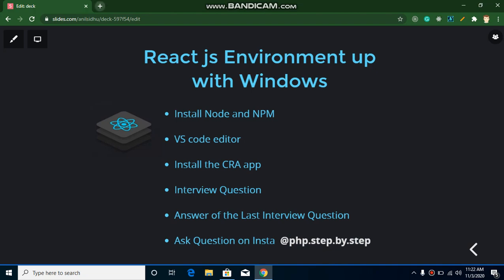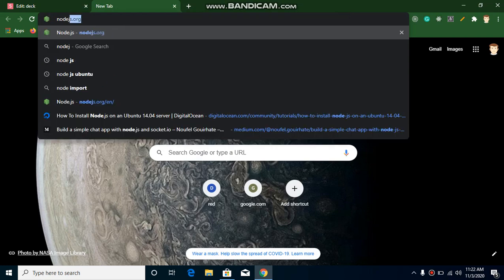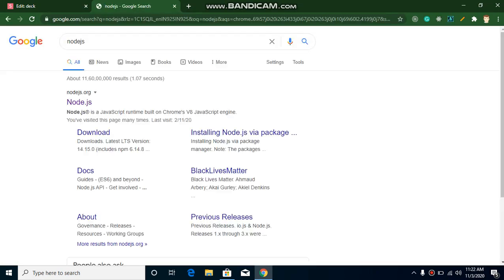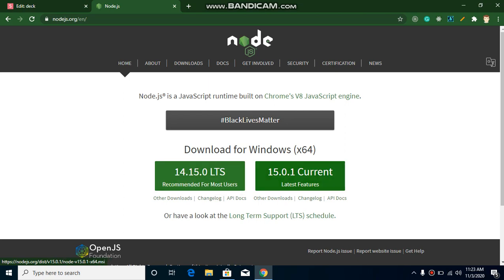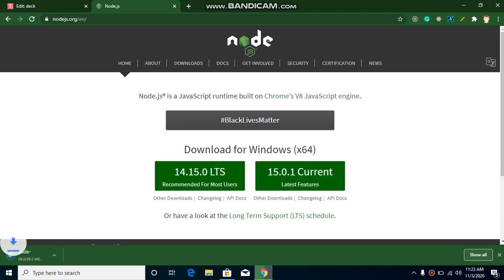Now let's see how we can install Node. Open a new tab and search for Node.js, then click on the first link which is the official website. It will automatically detect your operating system. Since we are on Windows, it will recommend two versions: one is the stable version 14.15, and one is the latest 15.0.1. I recommend downloading the recommended version because the latest version might have some bugs.